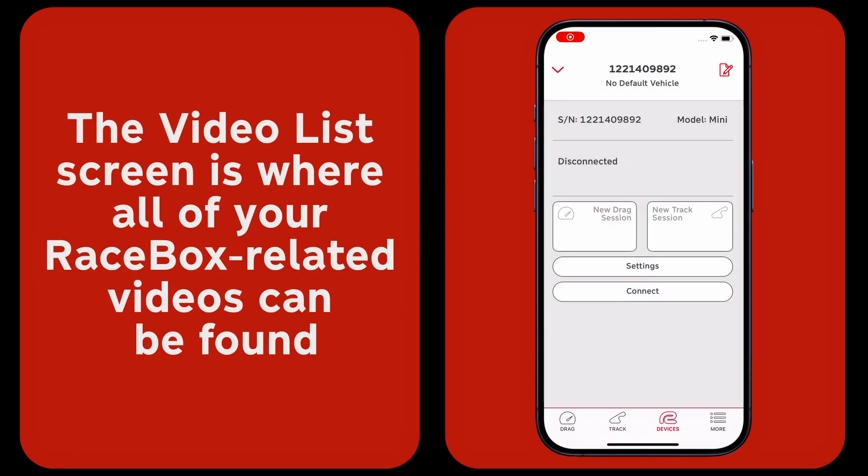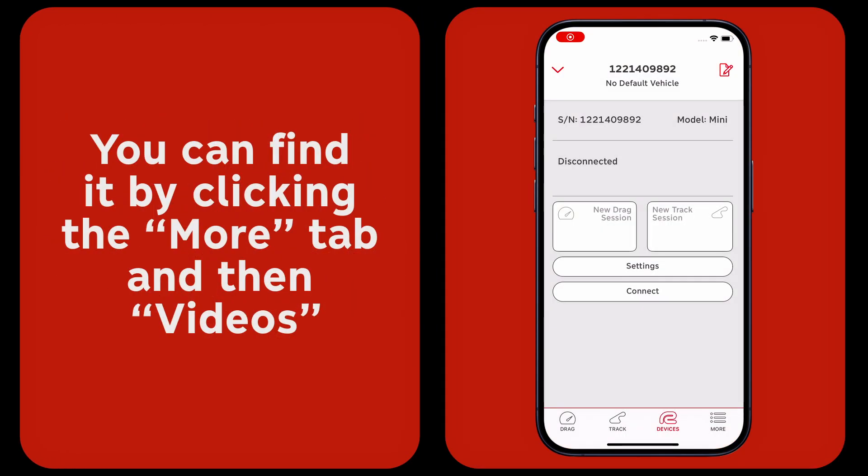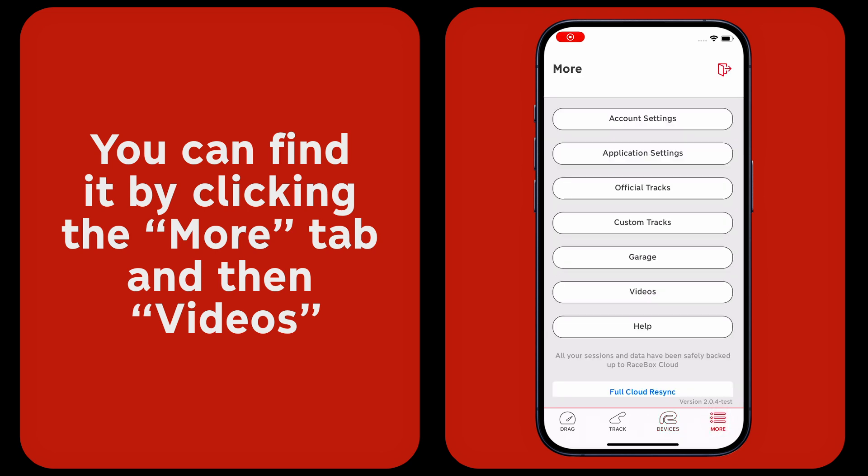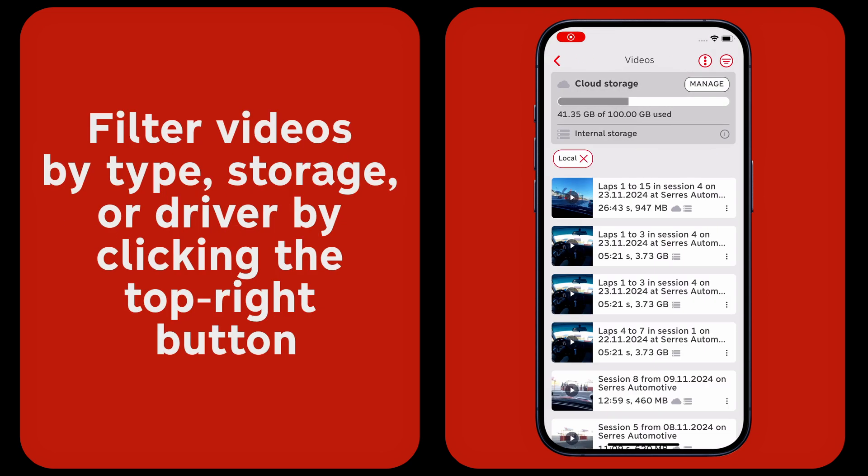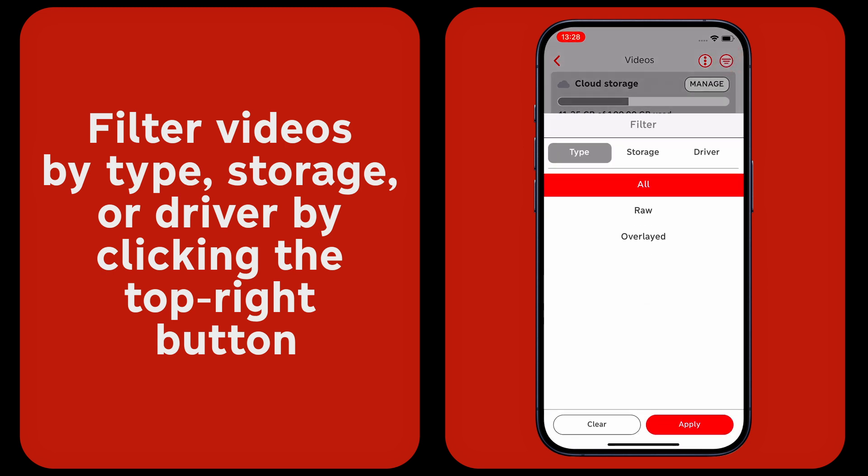The video list screen is where all of your RaceBox related videos can be found. You can find it by clicking the more tab and then videos. Filter videos by type, storage, or driver by clicking the top right button.